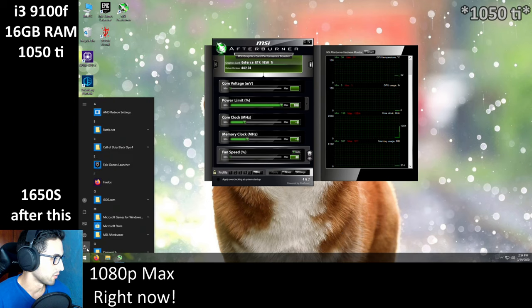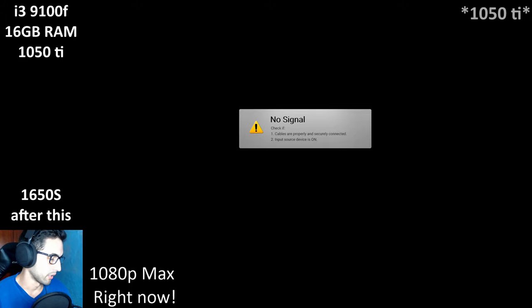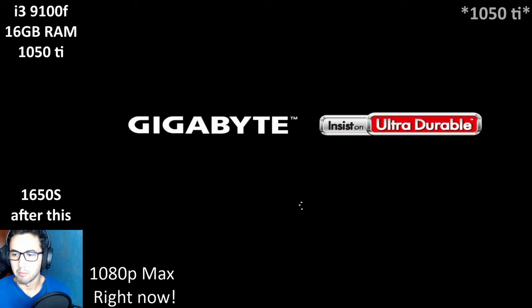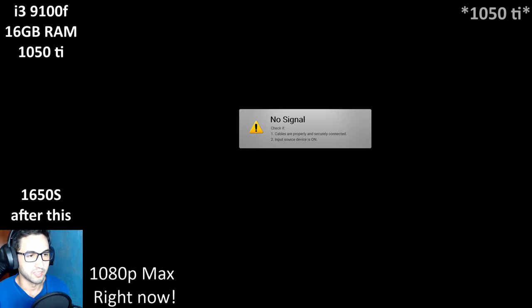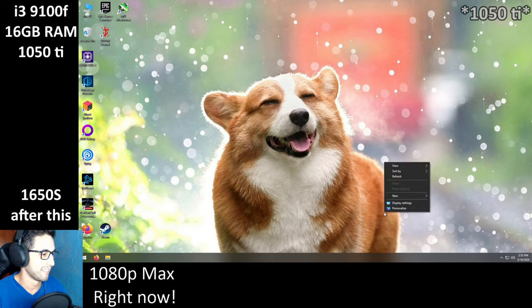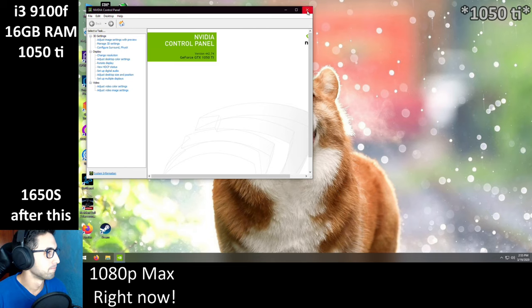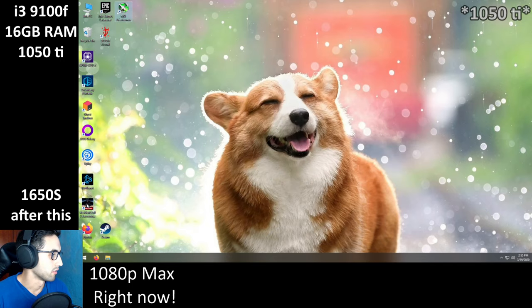I'll restart the PC just to be sure — I usually forget to restart after installing drivers. Now the drivers are definitely installed. It's going to probably run like Resident Evil 2 Remake, so I'll probably need to use medium to low settings to get 60 frames. I'm now into the game.